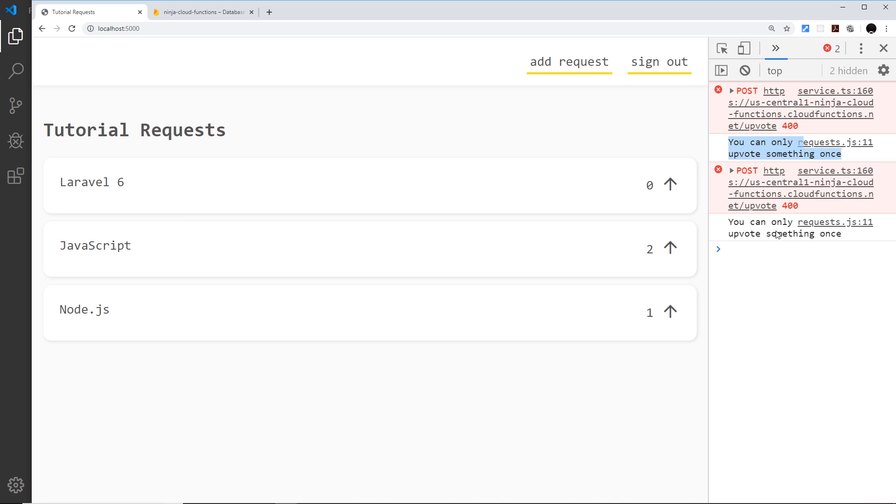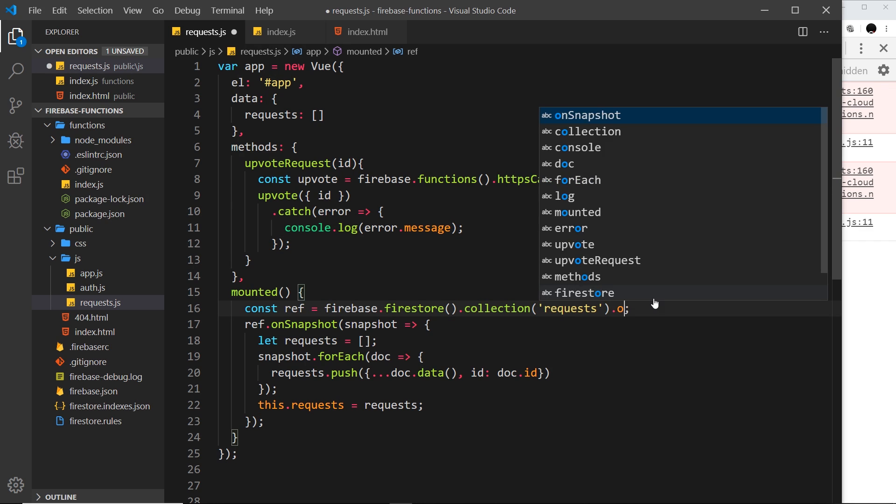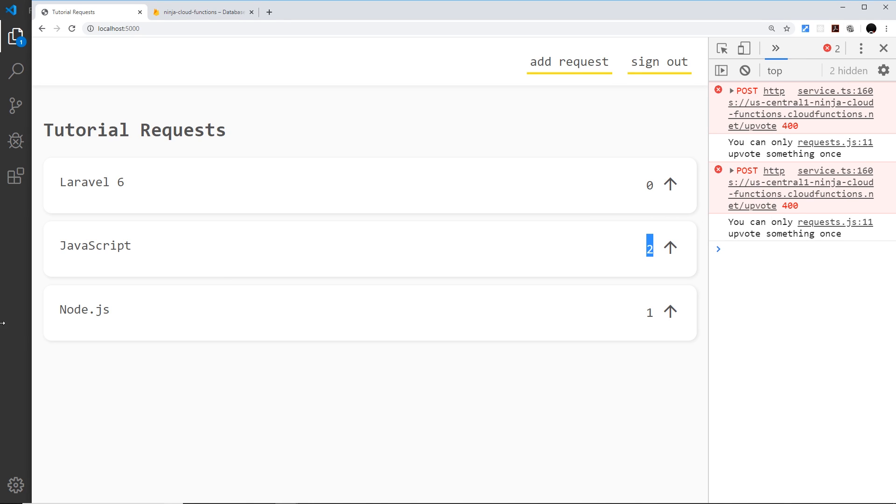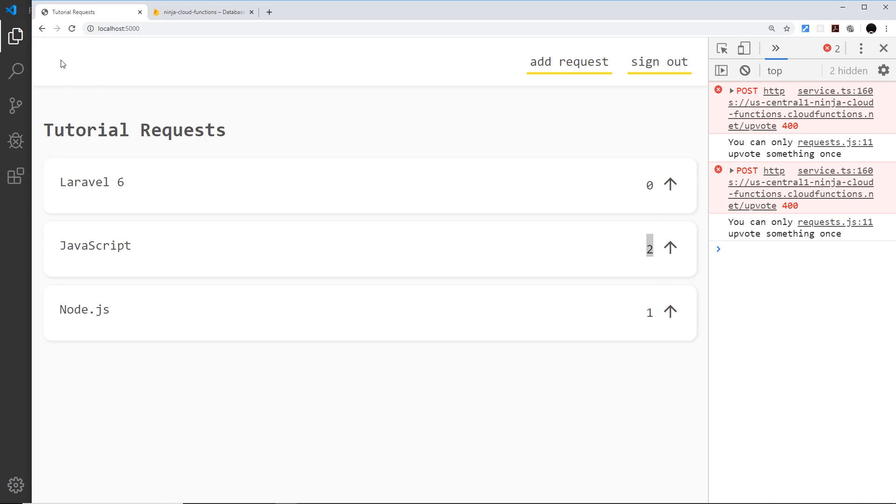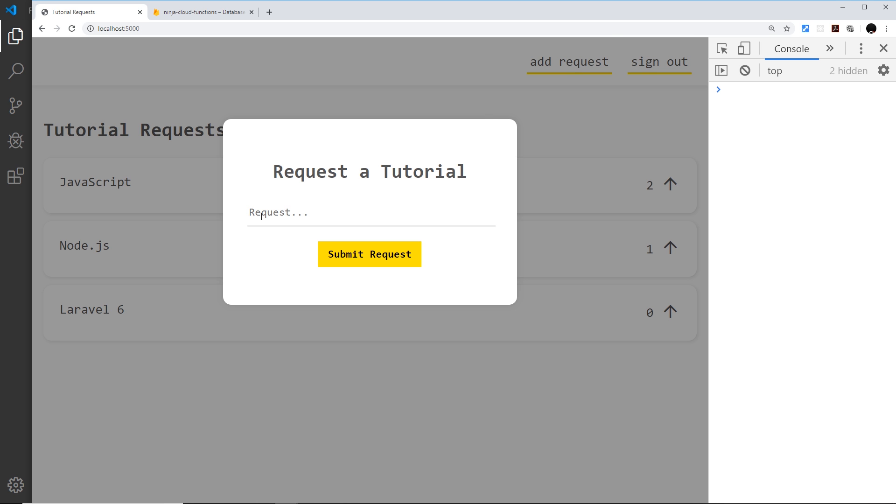Now there's one more thing I want to do and that is to order these in order of votes so the ones with the most upvotes goes to the top. To do that we have to come down here where we get a reference to the requests collection and we use an extra method on this called orderBy. We're going to order by the upvotes property and we're going to order them in descending order. That means the highest at the top so DESC for descending. Now if I save this and refresh we should see that they're ordered so the two is at the top then the one then the zero. Awesome. Now if I add a new request, let's say this is Python and submit the request, we should see that new tutorial request on the page.